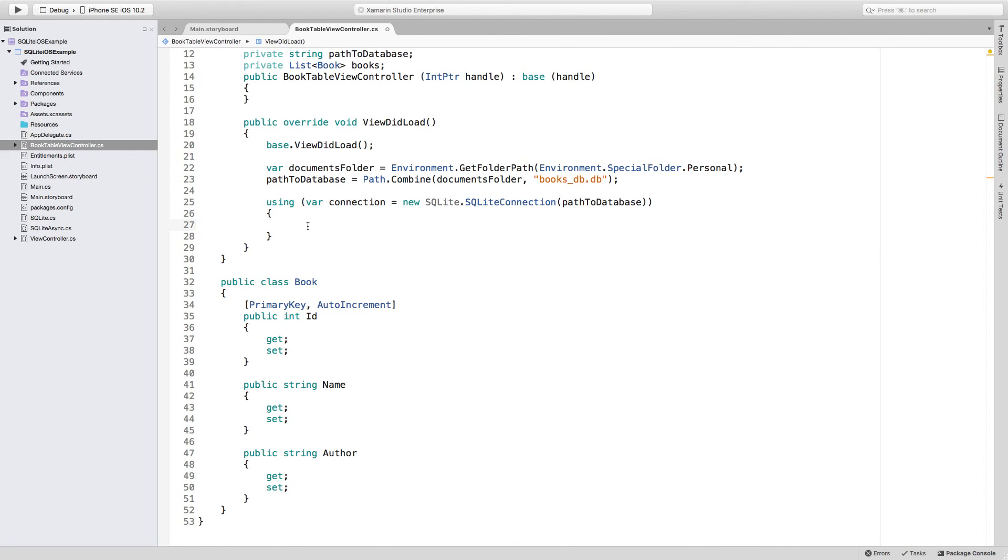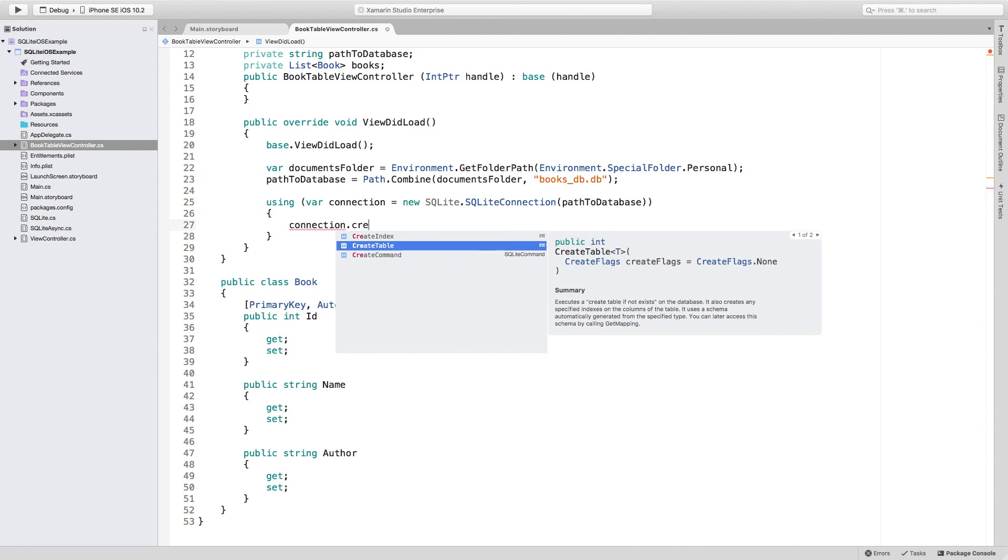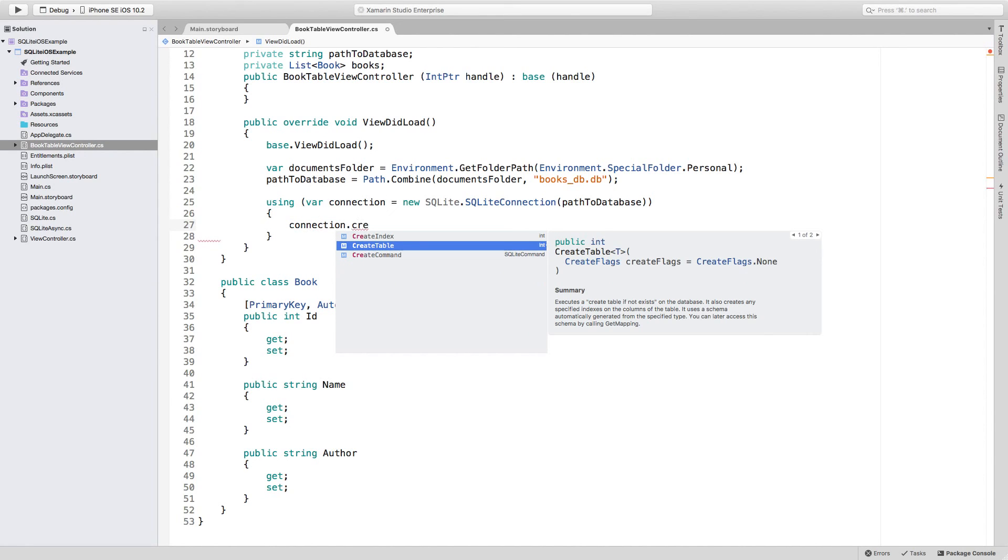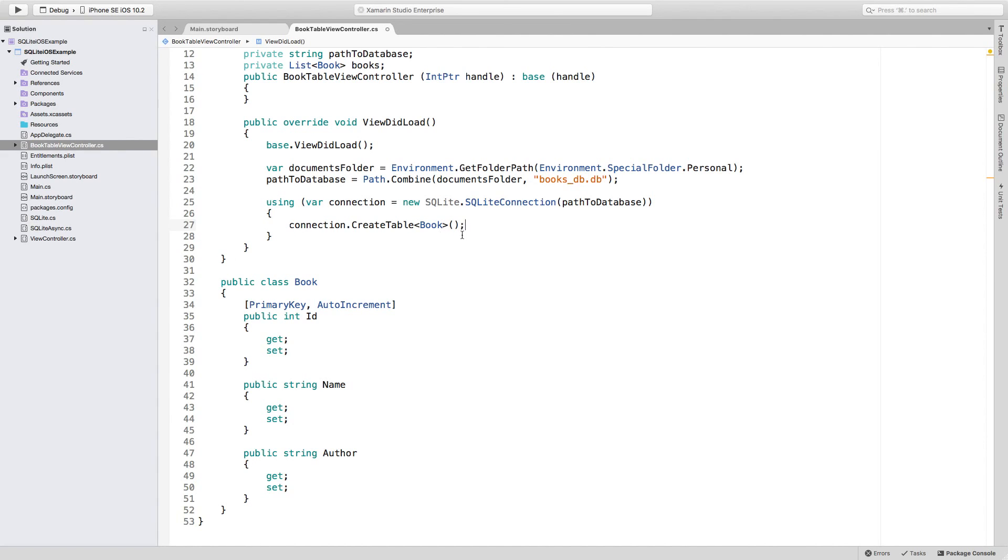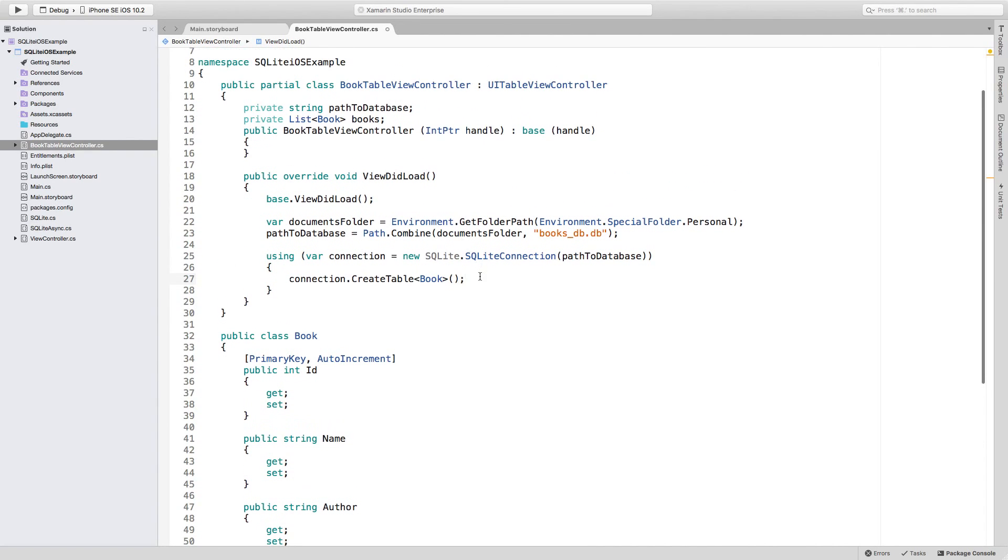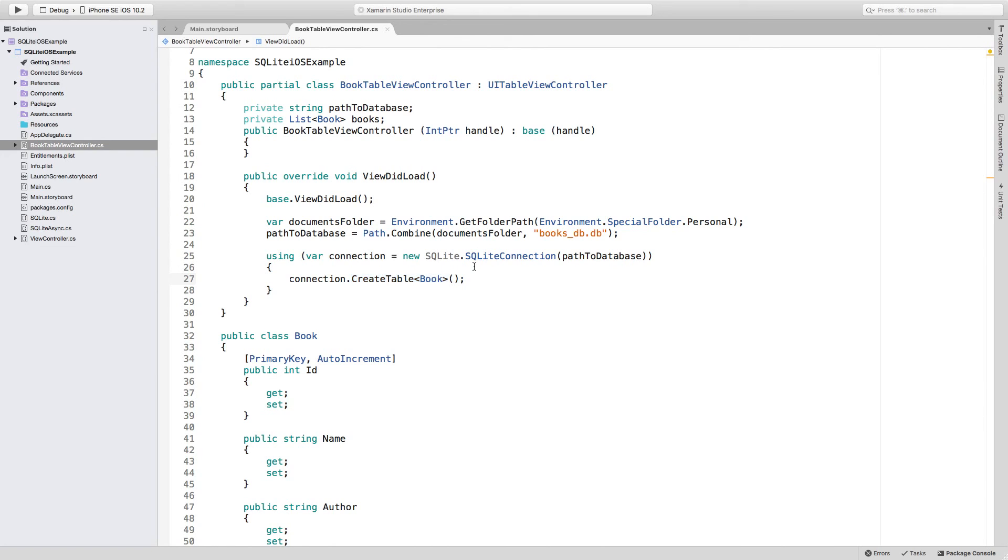Inside of this using statement with the connection available, what we can do is use that connection to create a table. To create a table, all we have to do is specify the type of the table, which in this case is going to be Book, and call the method CreateTable. And that's it. That's all we have to do. The creation of the table is completed. Just in case you're wondering, if this is executed a second time, which will happen eventually, the table won't be created again because it already exists. This will only be ignored. Nothing will be executed.